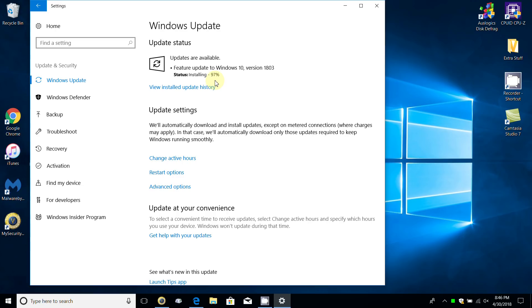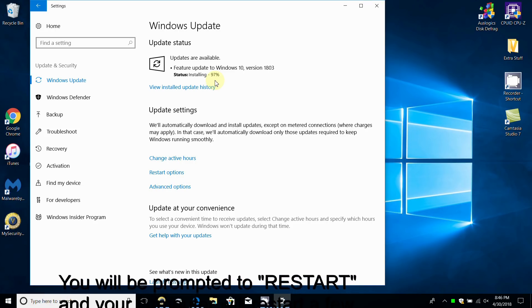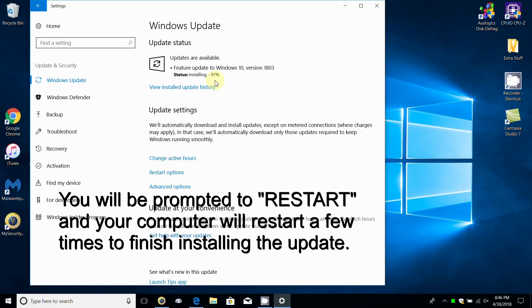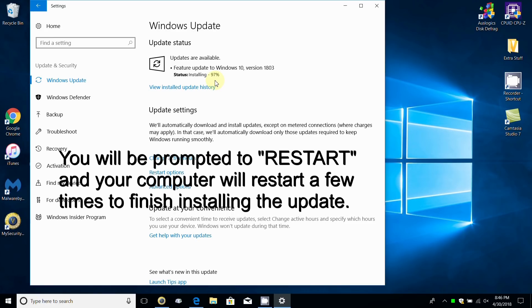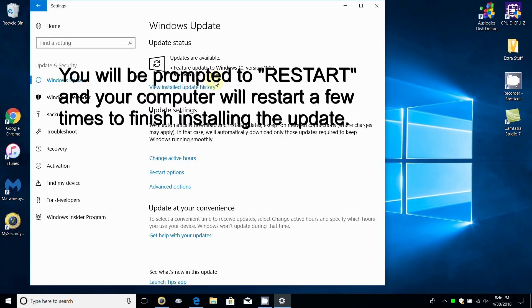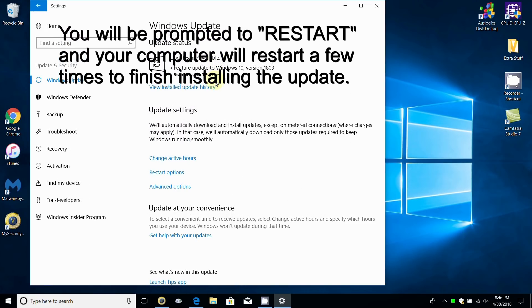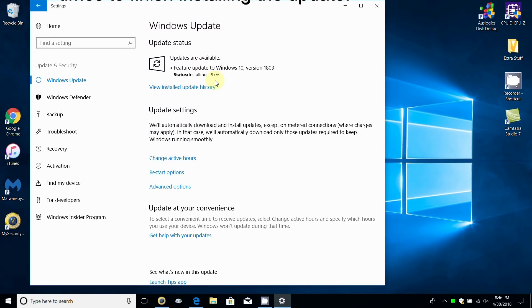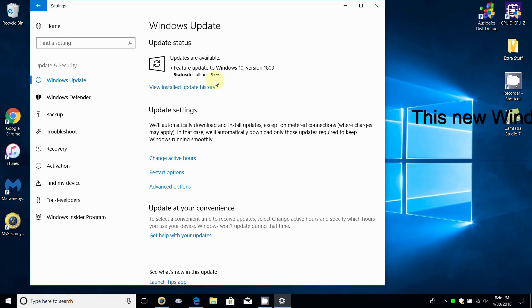One last note: during the feature update to Windows 10 version 1803, you'll get a little prompt under Windows update that says restart now or that your computer needs to be restarted. Keep in mind that your computer will restart multiple times during the installation.